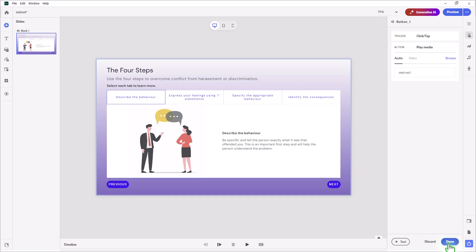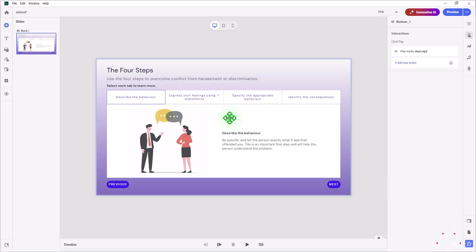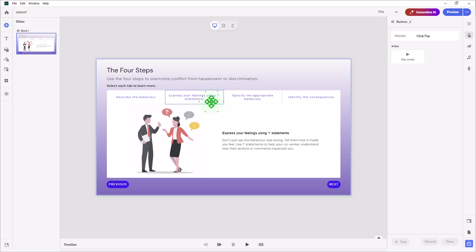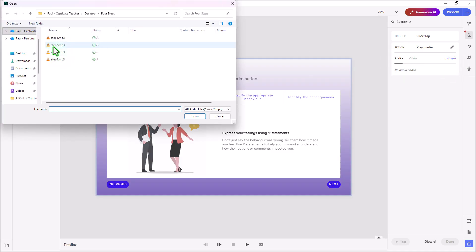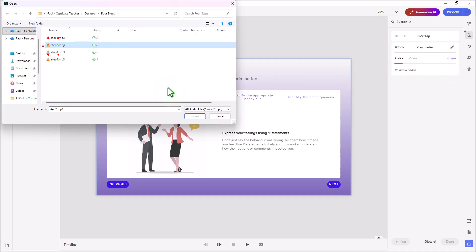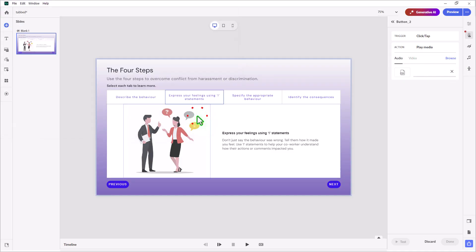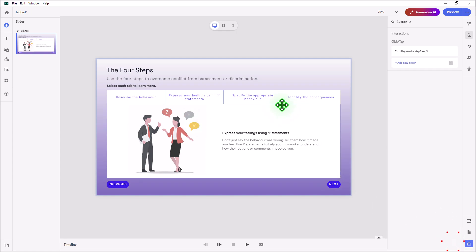Once that's done, you can press Done and repeat those steps for the remaining tabs. So we'll do that for step number two — we'll browse, select step number two, open, and done.